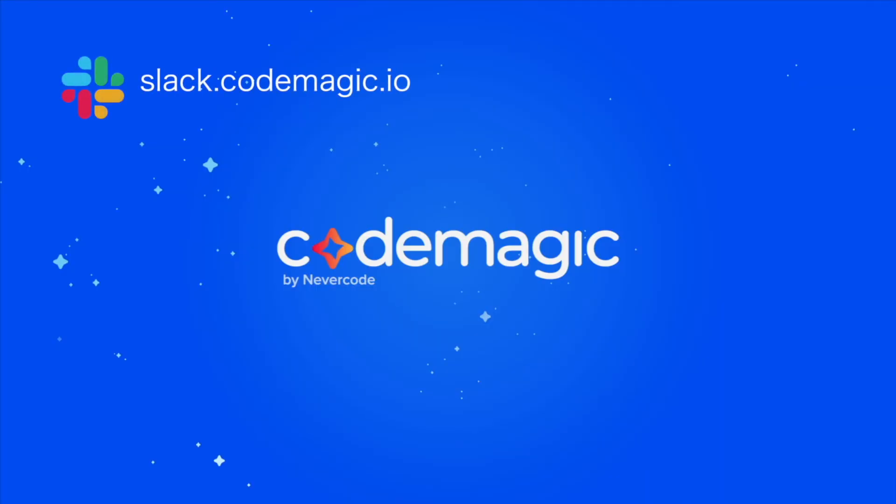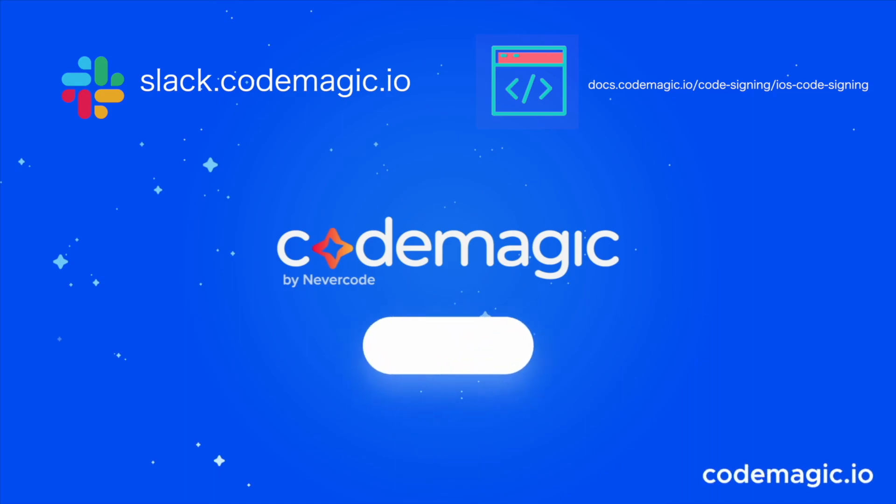If you have any questions, be sure to drop by our Slack channel and also feel free to consult the detailed documentation online on how you can configure iOS code signing for your use case. Thanks for watching.